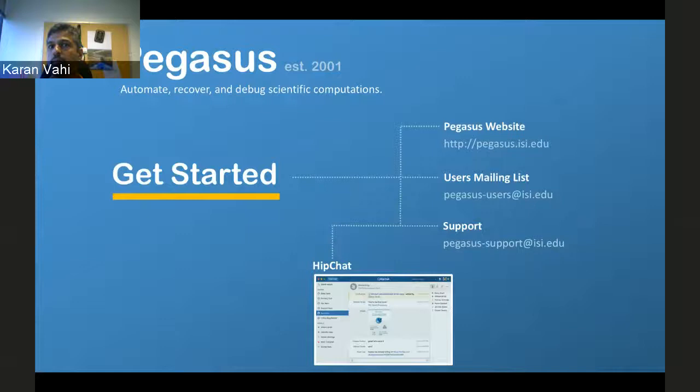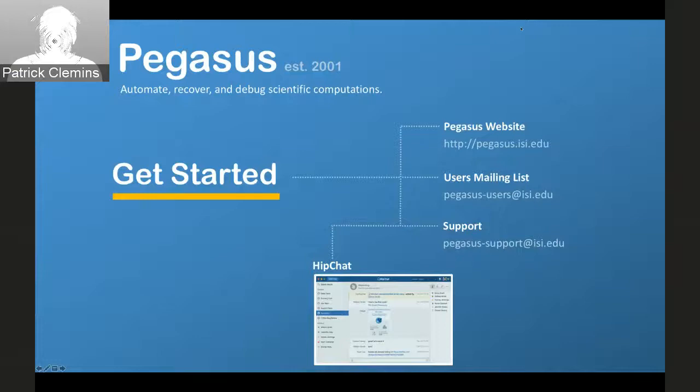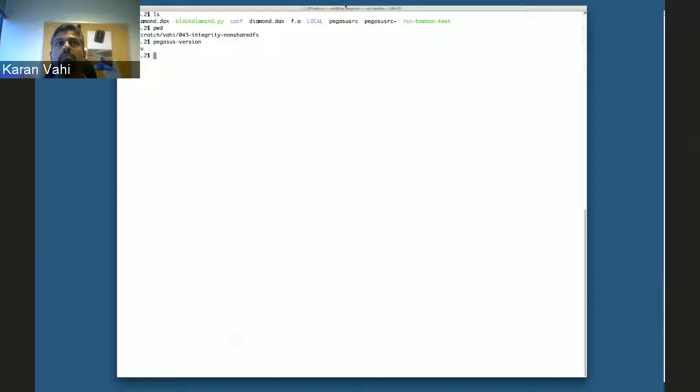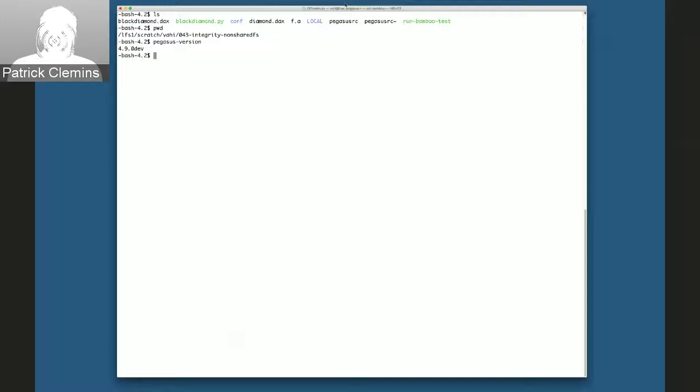At this point I'm going to move to a demo of this feature and then I'm happy to take questions. Let me just switch applications — are people able to see the terminal and is the size correct?